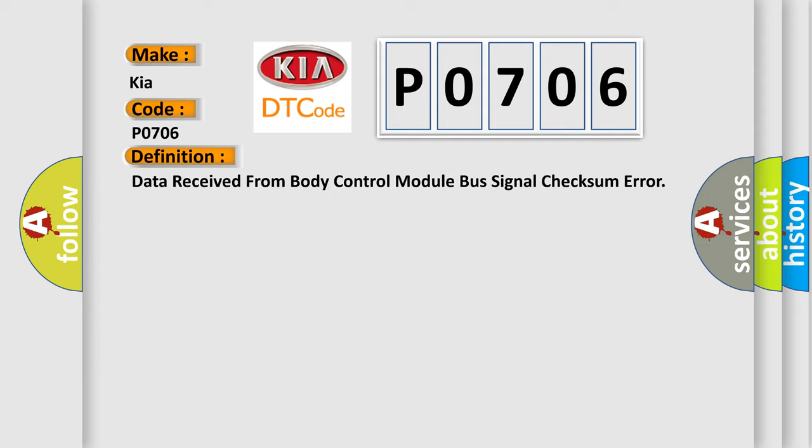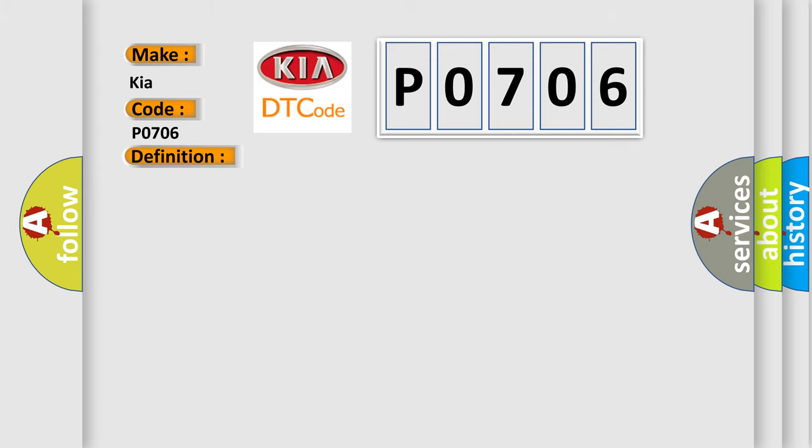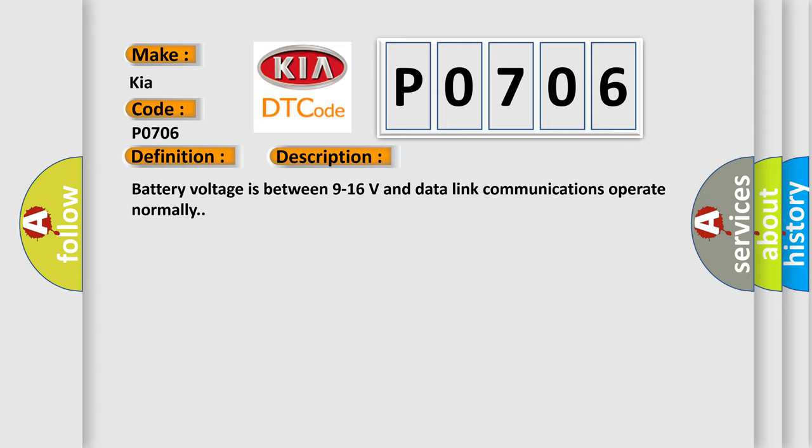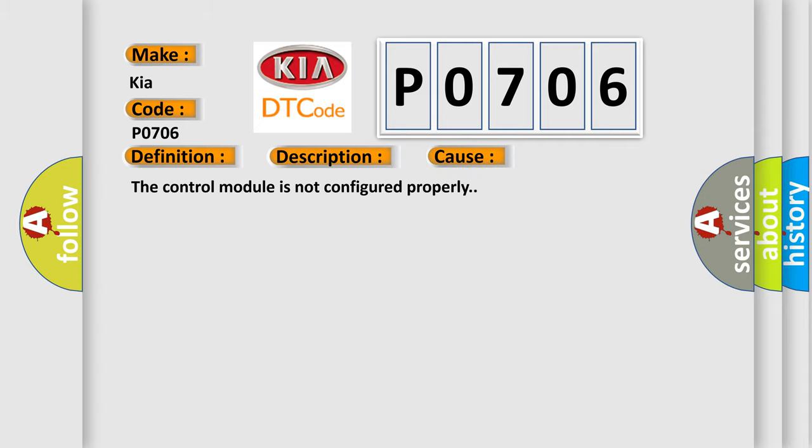And now this is a short description of this DTC code. Battery voltage is between 9 to 16 volts and data link communications operate normally. This diagnostic error occurs most often in these cases: The control module is not configured properly.